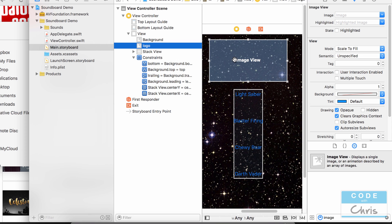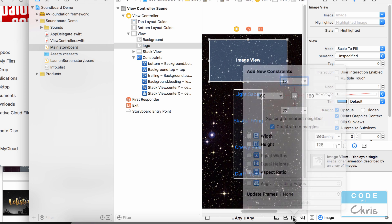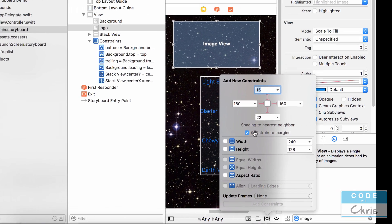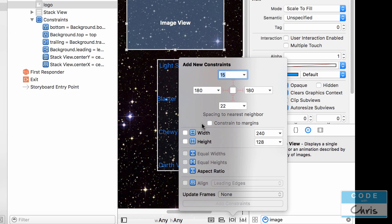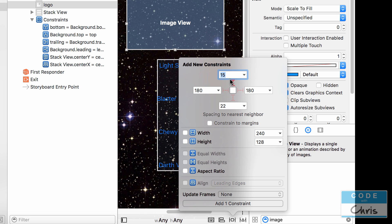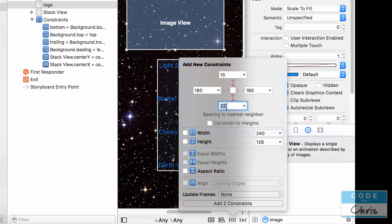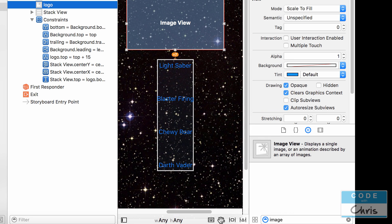Next what I'm going to do is add some constraints. I want to add a constraint against the top and I want to add a constraint against the stack view right here so that it's never going to overlap the stack view. So make sure that the logo is selected. Go down here. Let's uncheck constraint and margins. I'm going to click this arrow make sure it's against the view. So 15 is alright. Let's turn on the bottom margin and check that the nearest neighbor is the stack view and I'm going to also change this to 15. So now let's add two constraints.